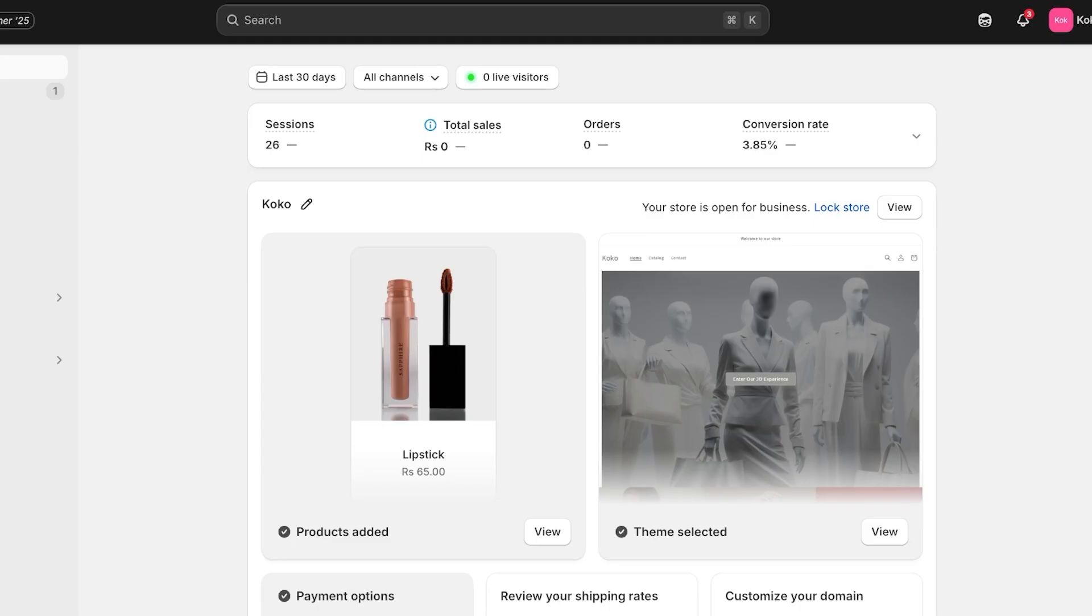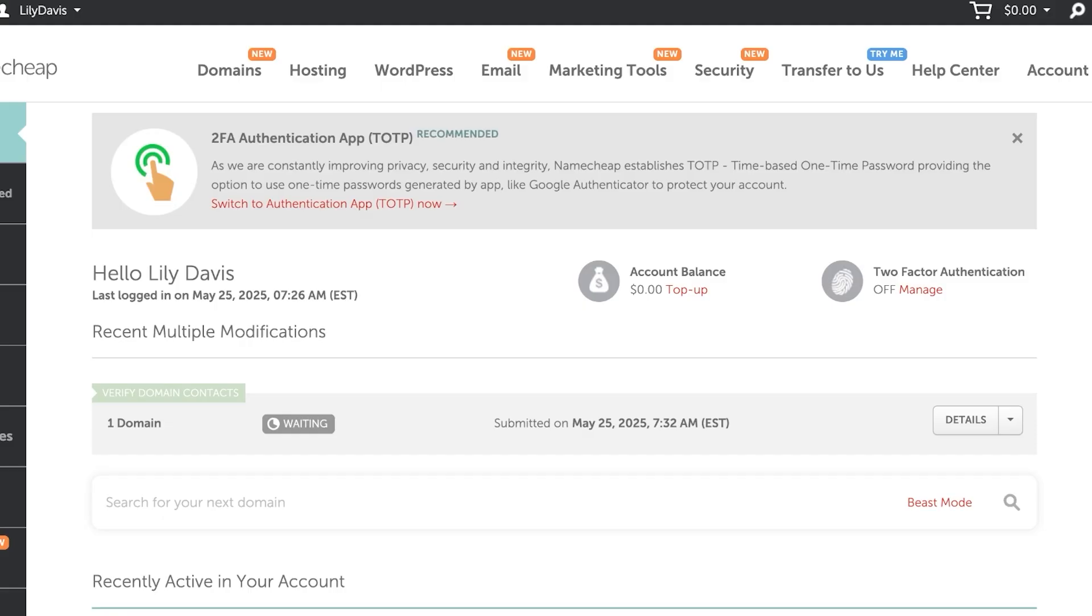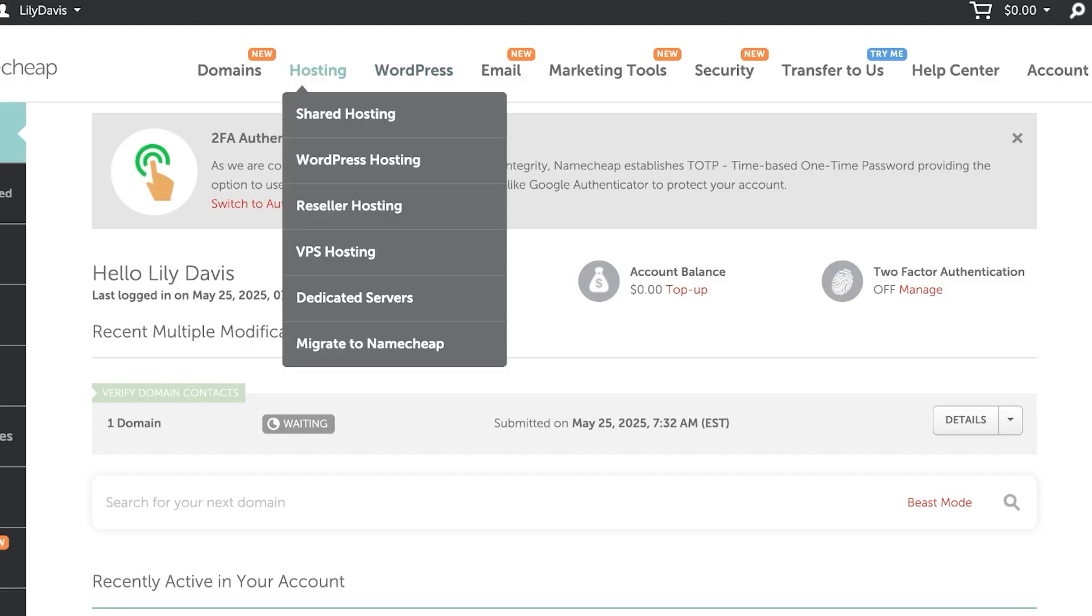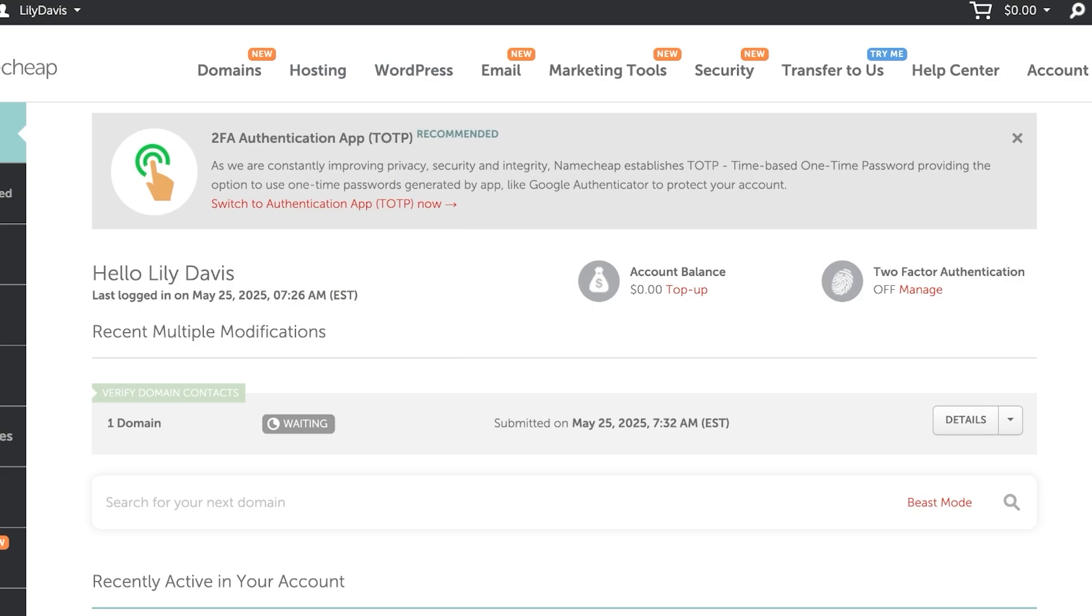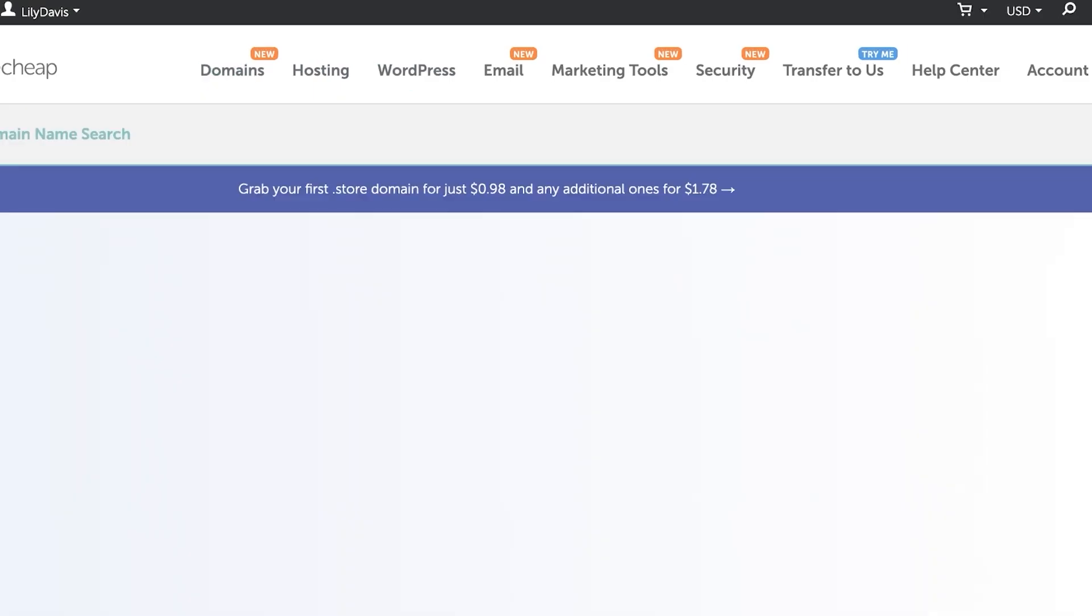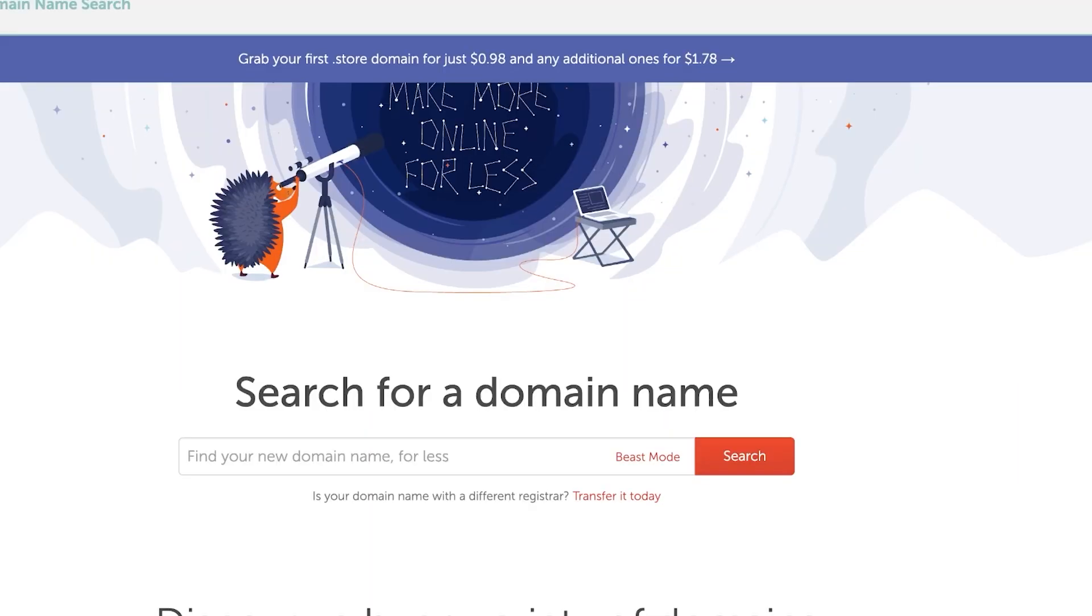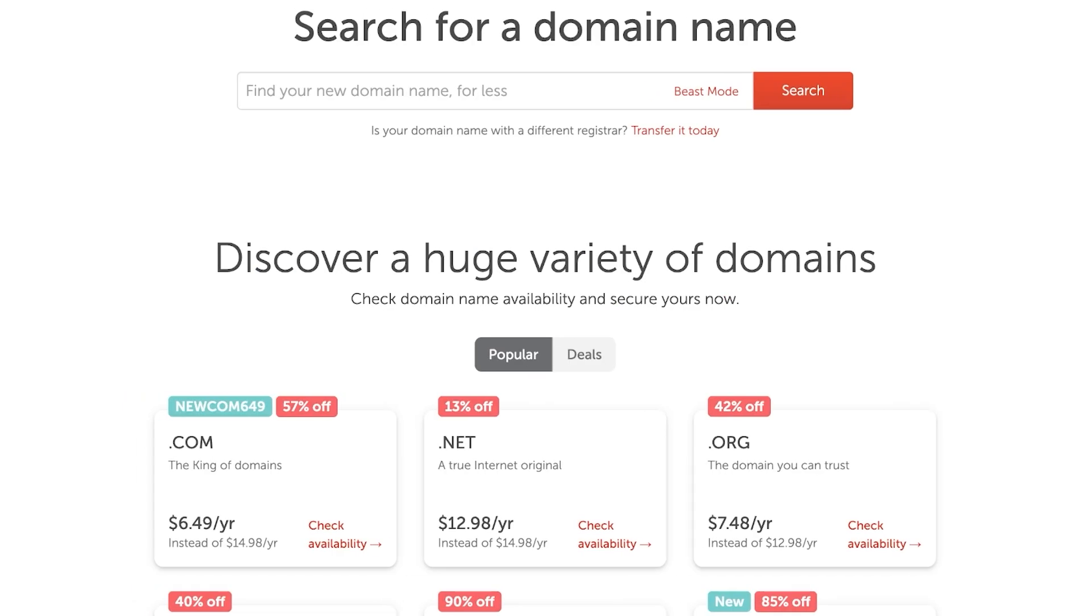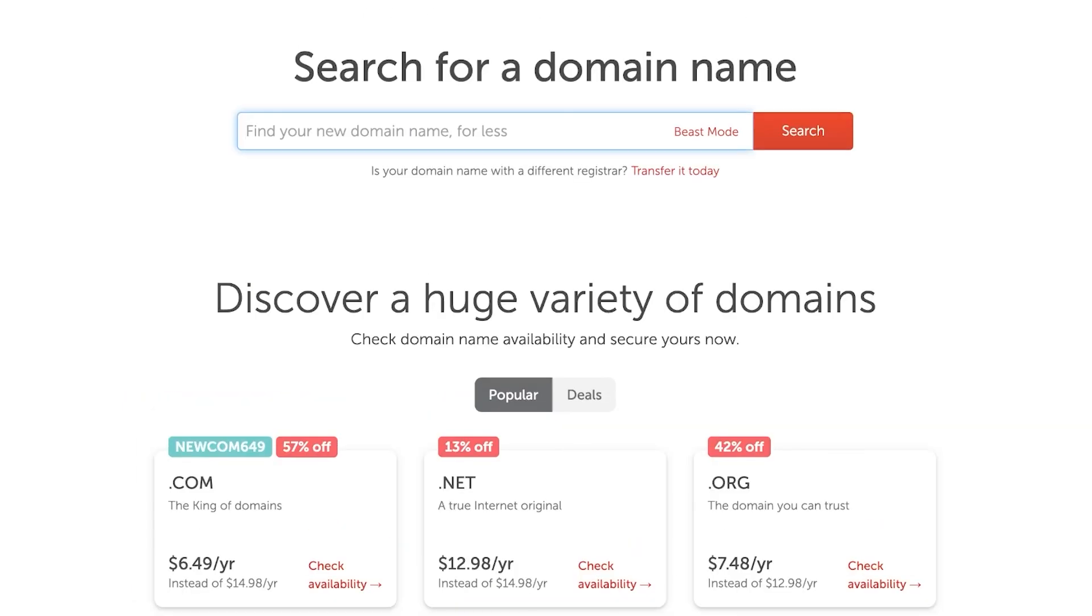Now connecting your Namecheap domain to Shopify isn't the only thing you can do. Namecheap has several other things that can help you in optimizing your domain. Whenever you are purchasing a domain on Namecheap, you can also purchase a free security SSL certificate. This enables you to make sure that your website stays secure.